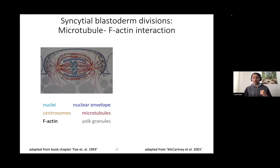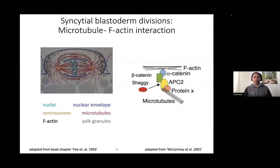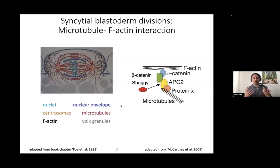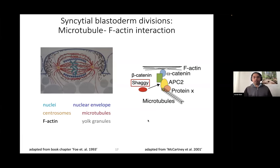One of them is called Shaggy — those in mammalian development would know this as GSK3-beta. Shaggy is responsible for constituting a protein complex that links actin and microtubules during chromosome segregation. So we thought the best thing would be to overexpress some of these components and ask if that is rescuing embryo lethality. We can overexpress Shaggy, we can overexpress alpha-catenin, and then ask if that is rescuing embryo lethality.